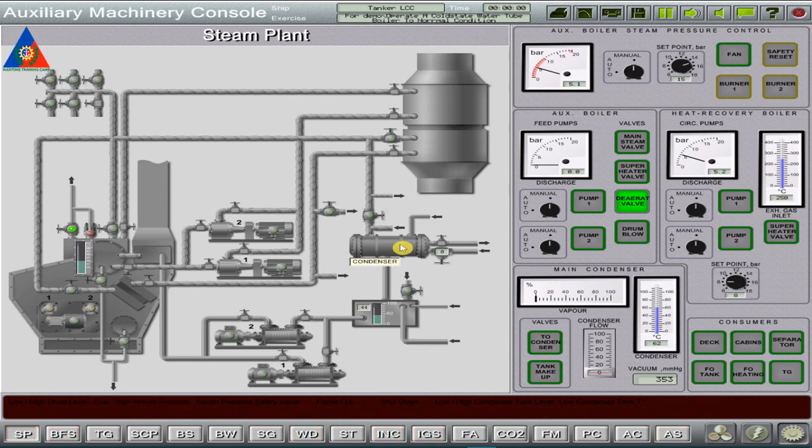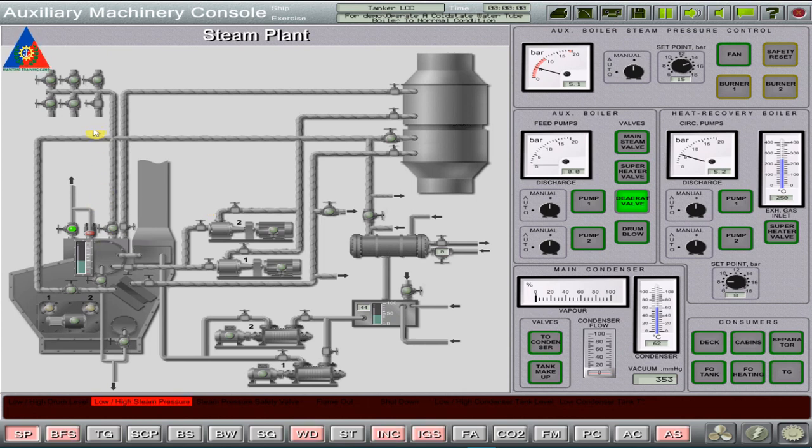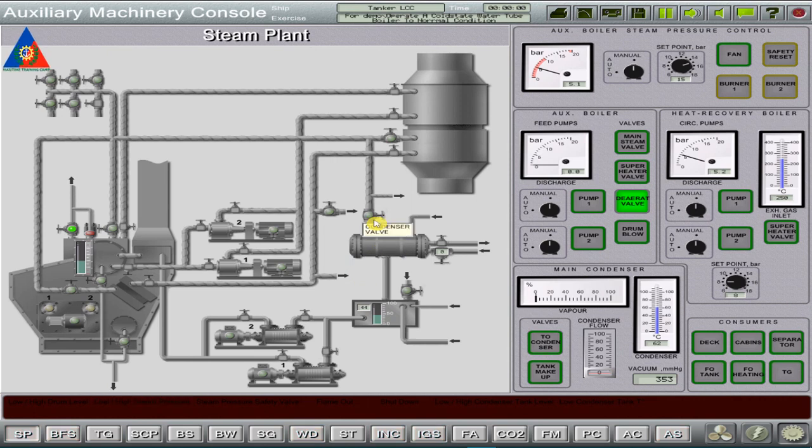Condenser. A valve for the control of the cooling water flow through the condenser. Stop valves for the main steam and valves for the delivery of steam to the consumers. And a condensate collect tank makeup valve.